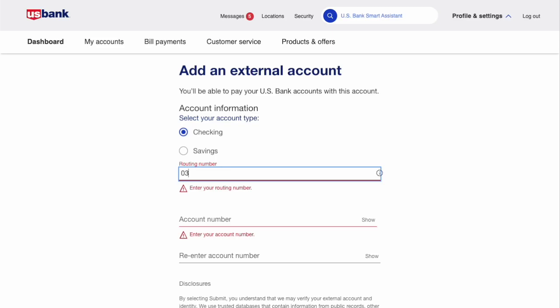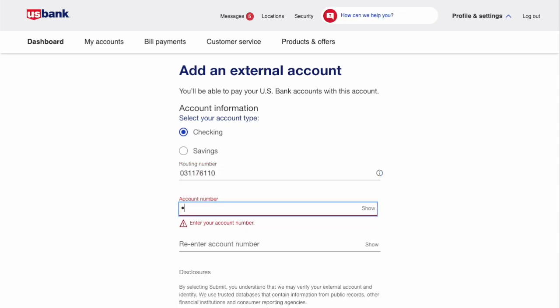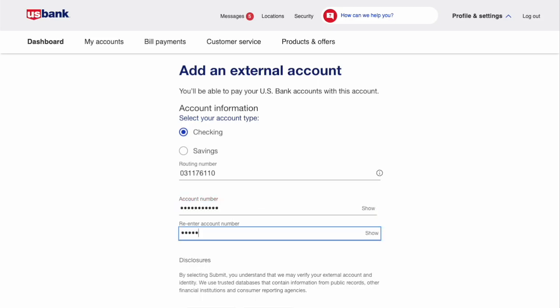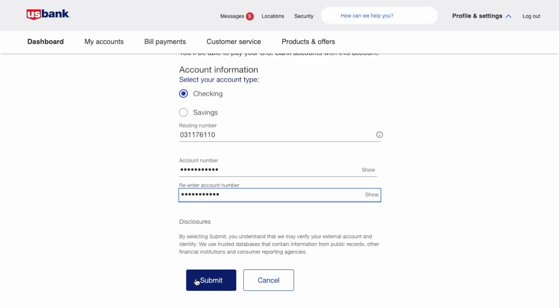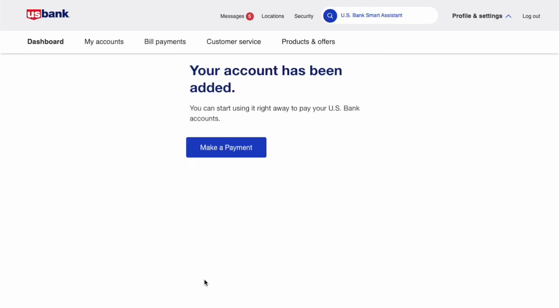Then you have to enter the routing number of your external bank. Next, enter the account number 2 times. Then scroll down and click on the blue button Submit. Now you can see confirmation that an account is added.